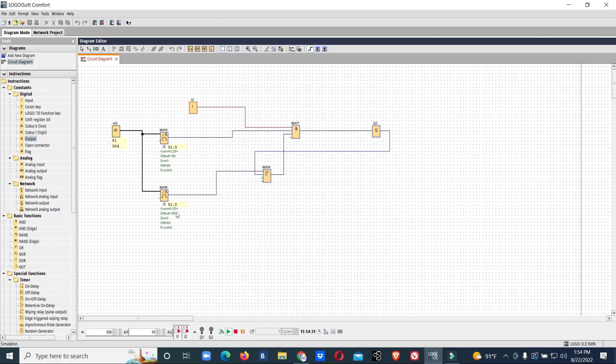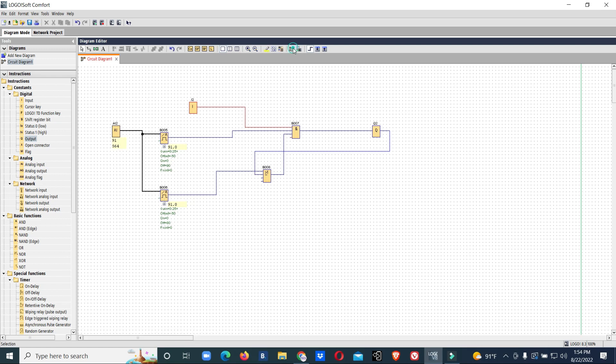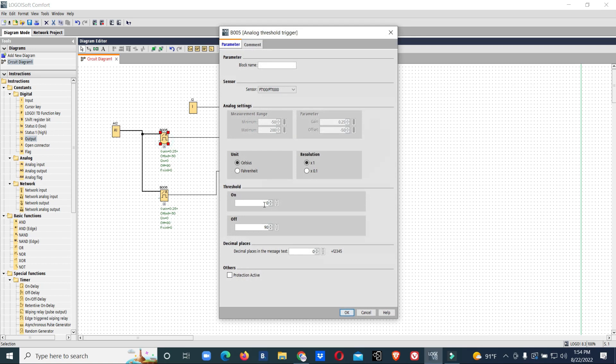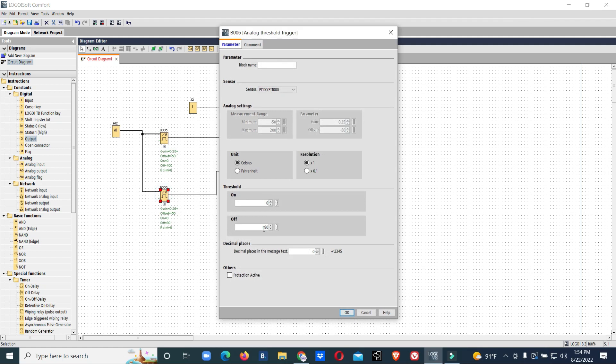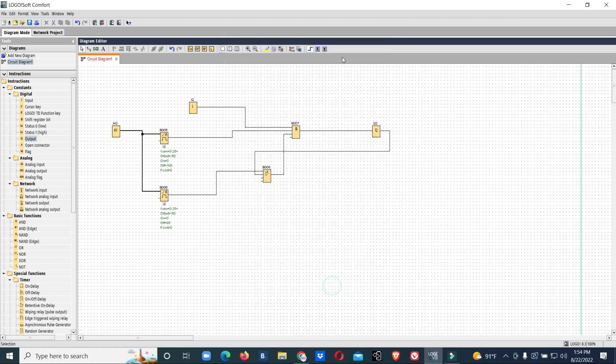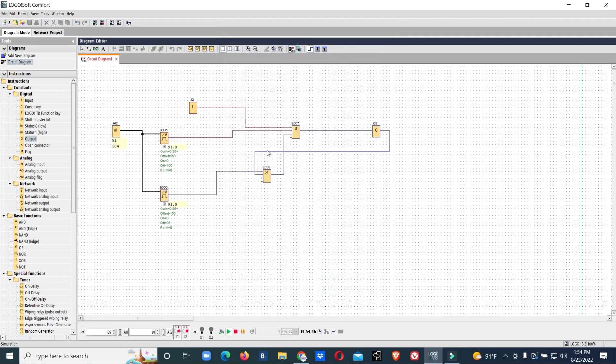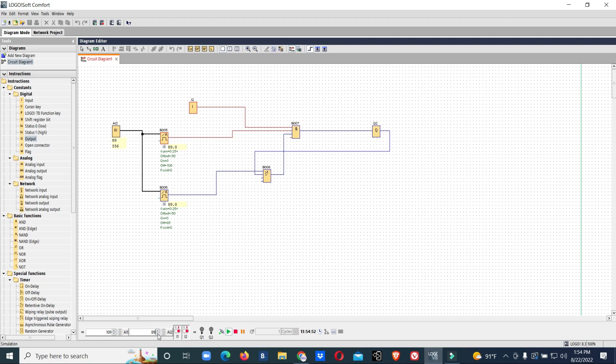If you want, you can increase the values. If you want you can go for 100 and 85. Things remain the same. Now the temperature is 91, so we have to wait till the temperature goes below 85.